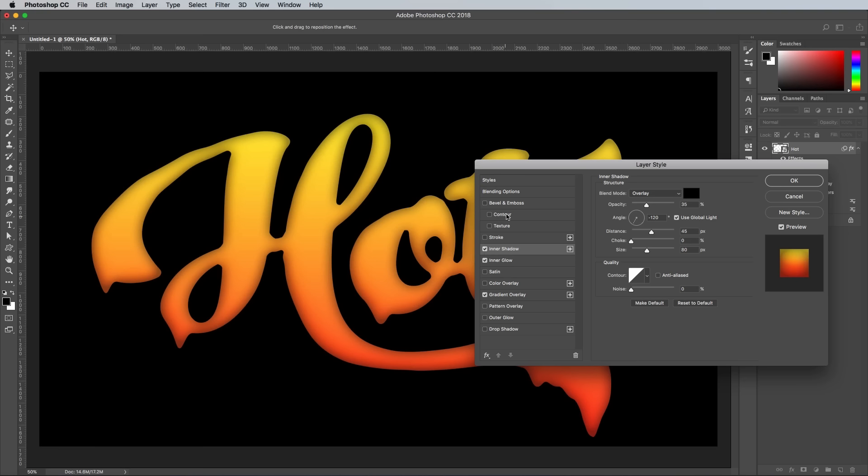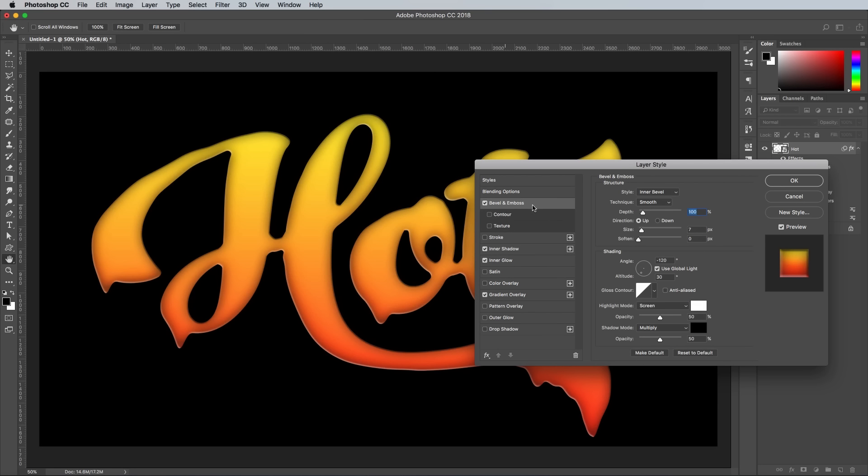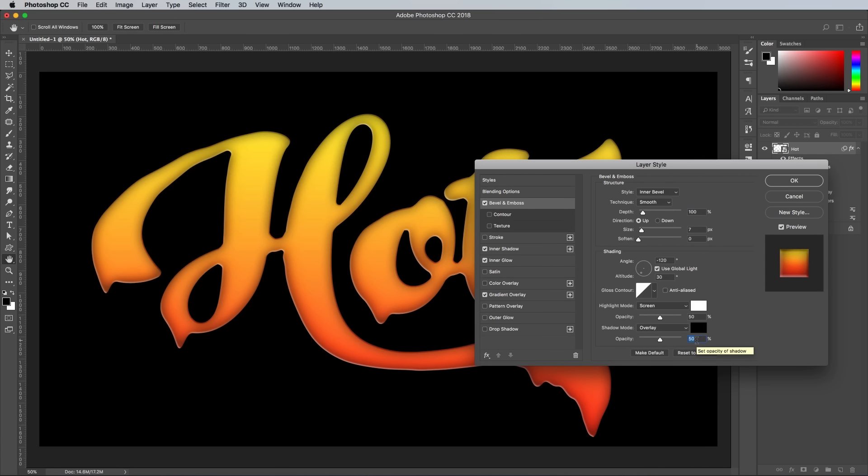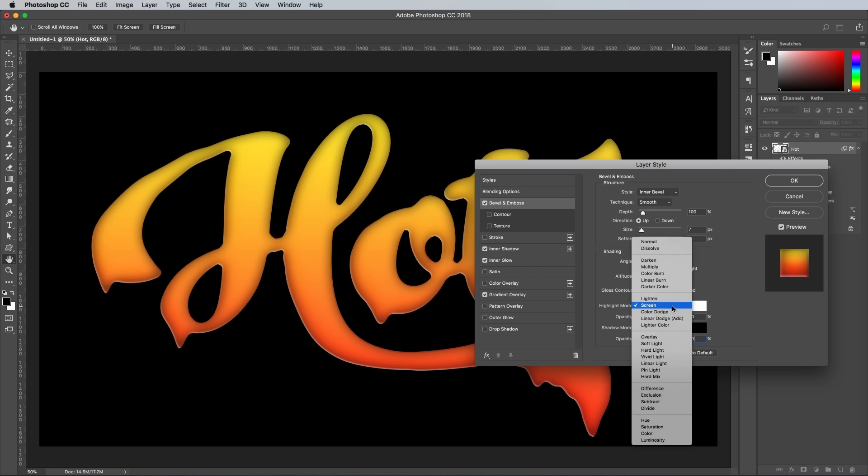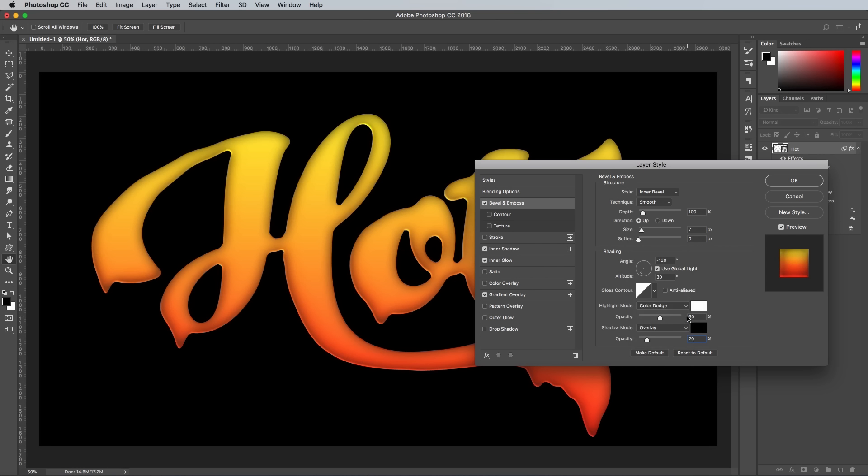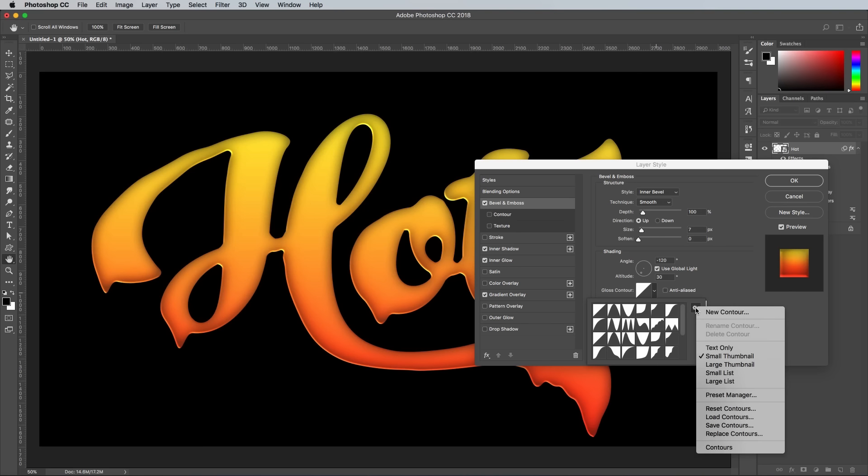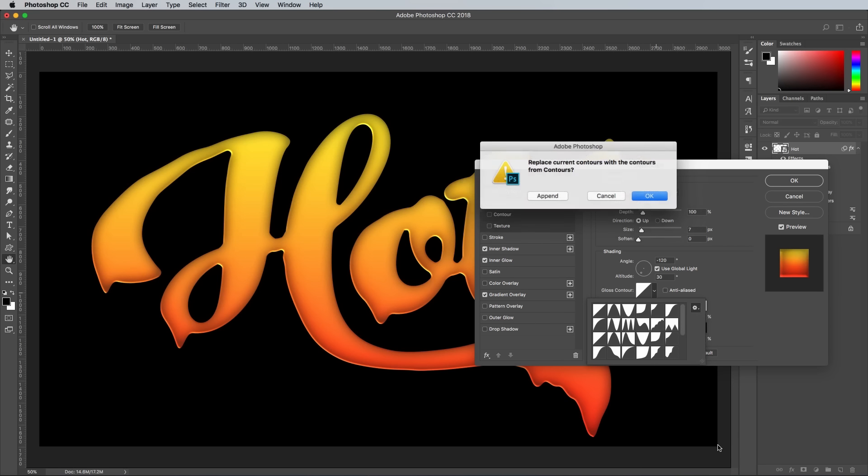Add a bevel and emboss effect next, then start editing the settings from the bottom up by changing the shadows to Overlay at 20% and Highlights to Color Dodge at 80%. Click the little arrow to open the contour settings, then open the contour profiles from the little settings icon. Append them to your existing list.